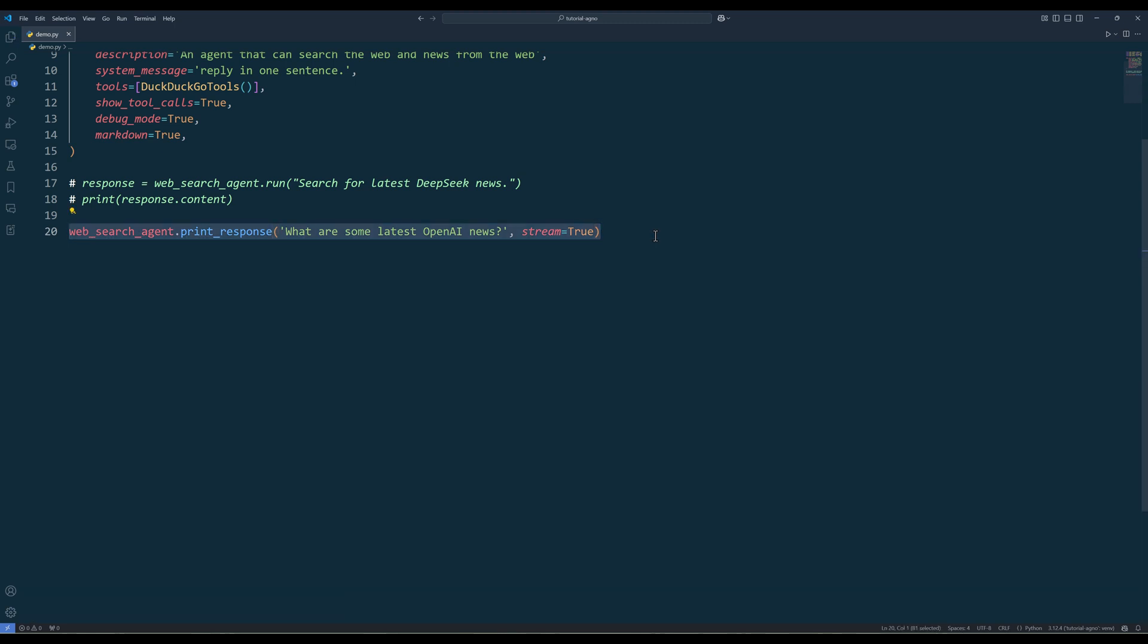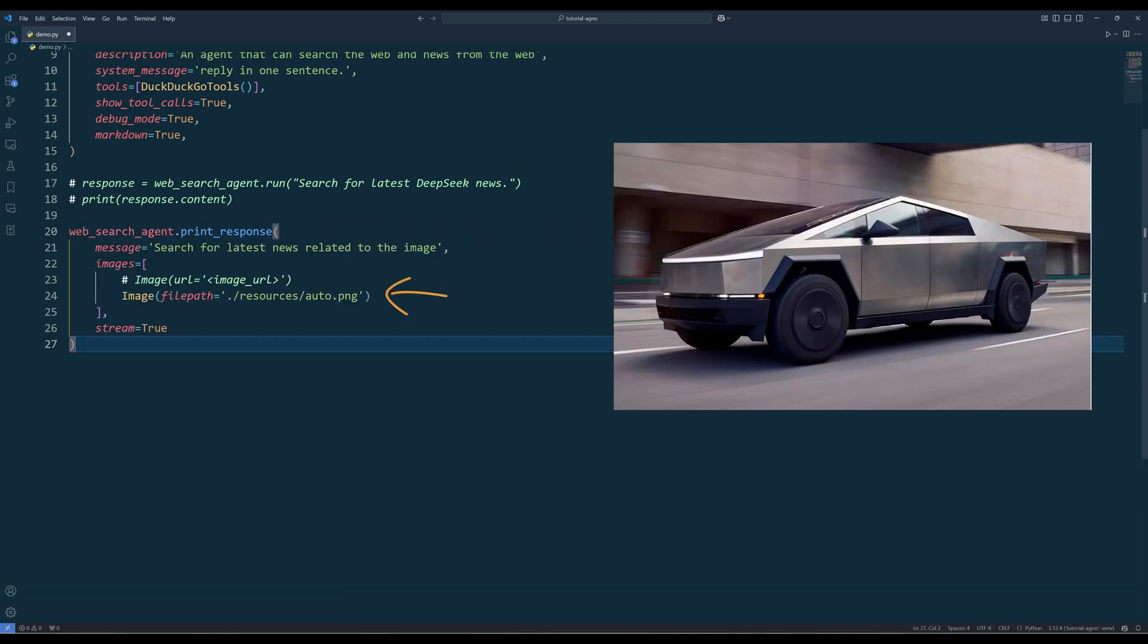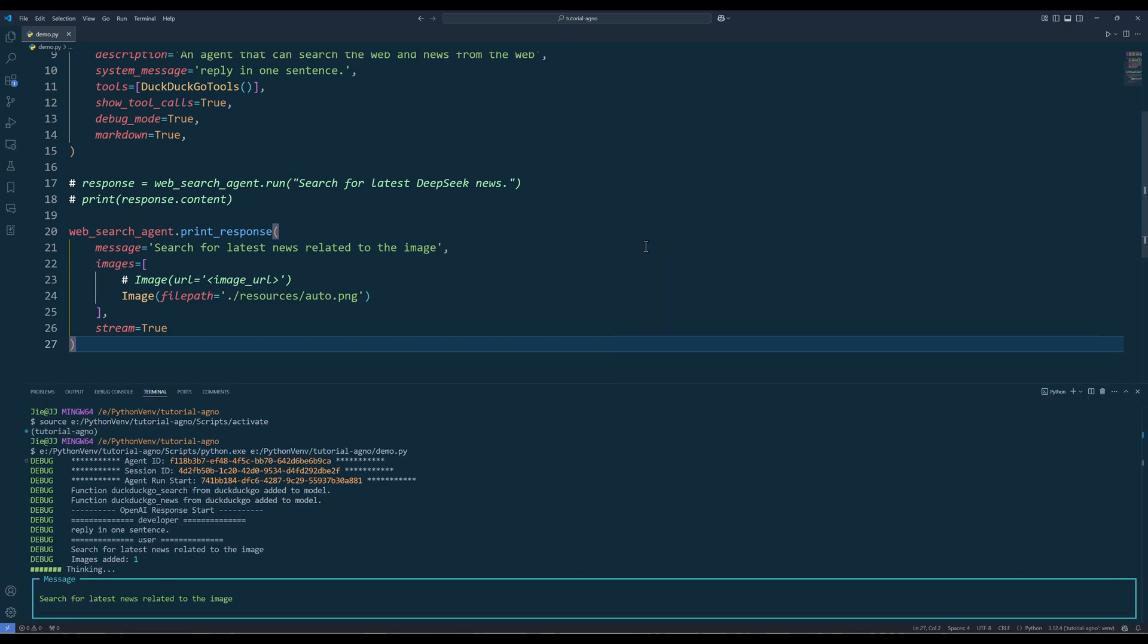In the run method, simply insert the image source as an image object in the images parameter. Pretty straightforward.